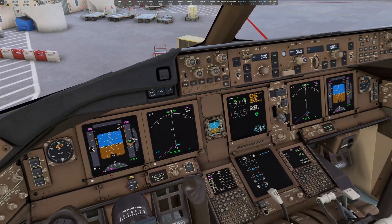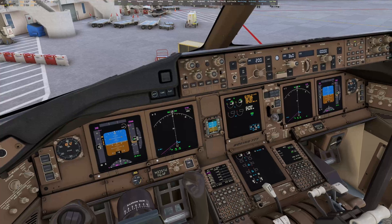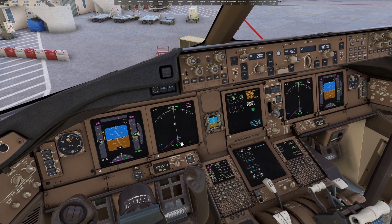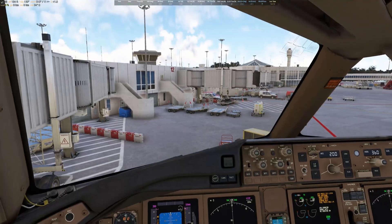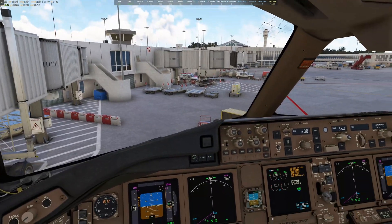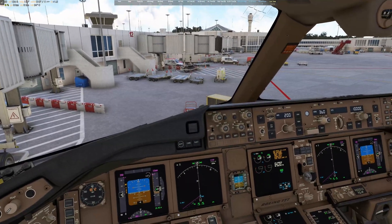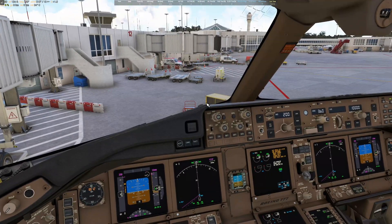And that's pretty much it. Hopefully this helps you out and you can get to flying a little faster by having your flight plans programmed in for you. Thanks for watching — safe flying.